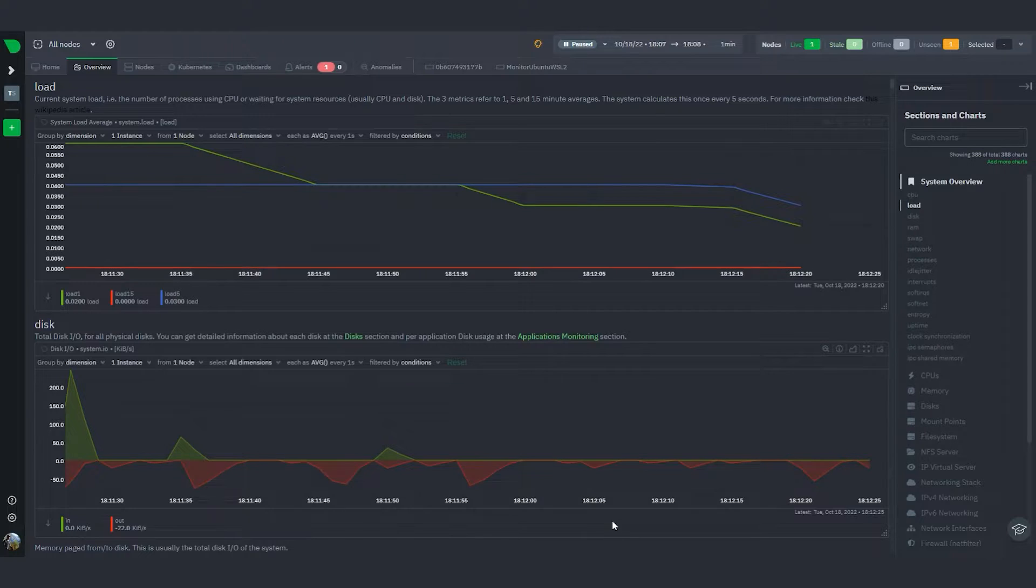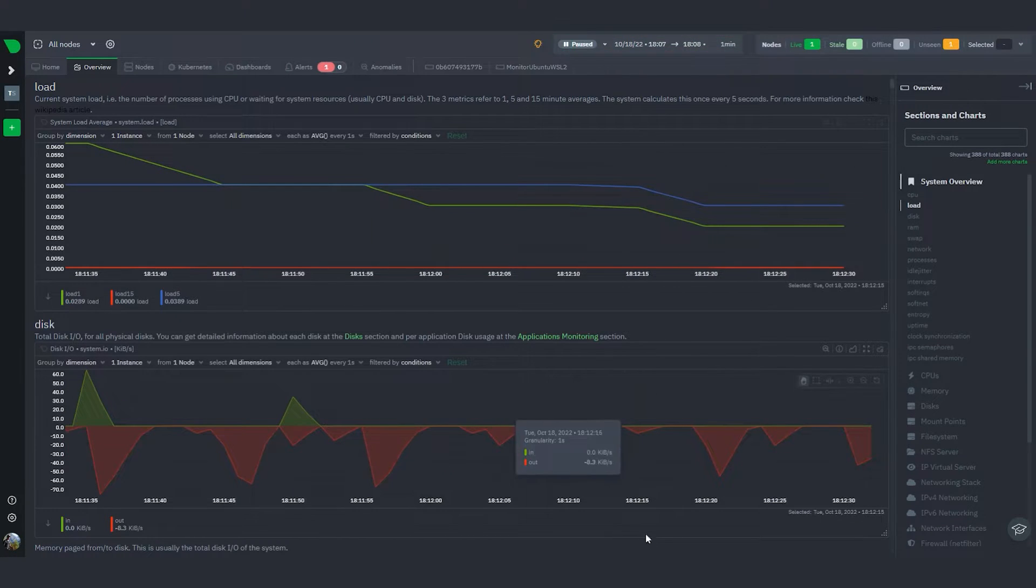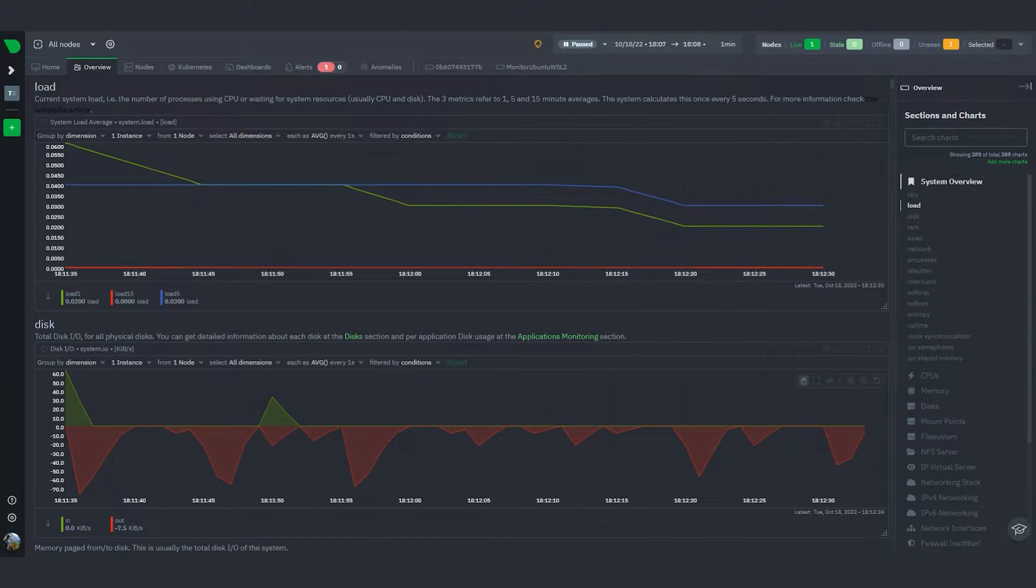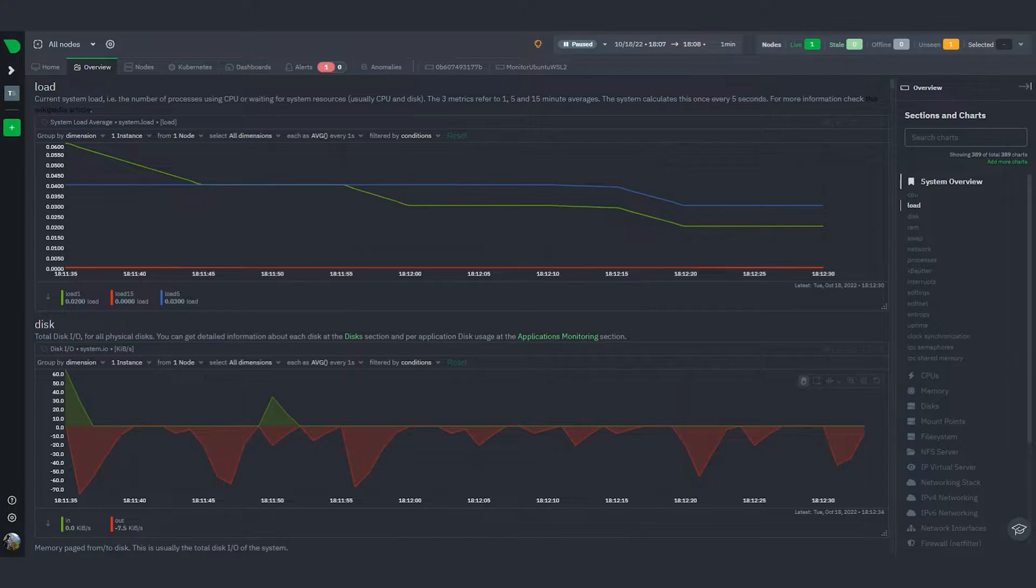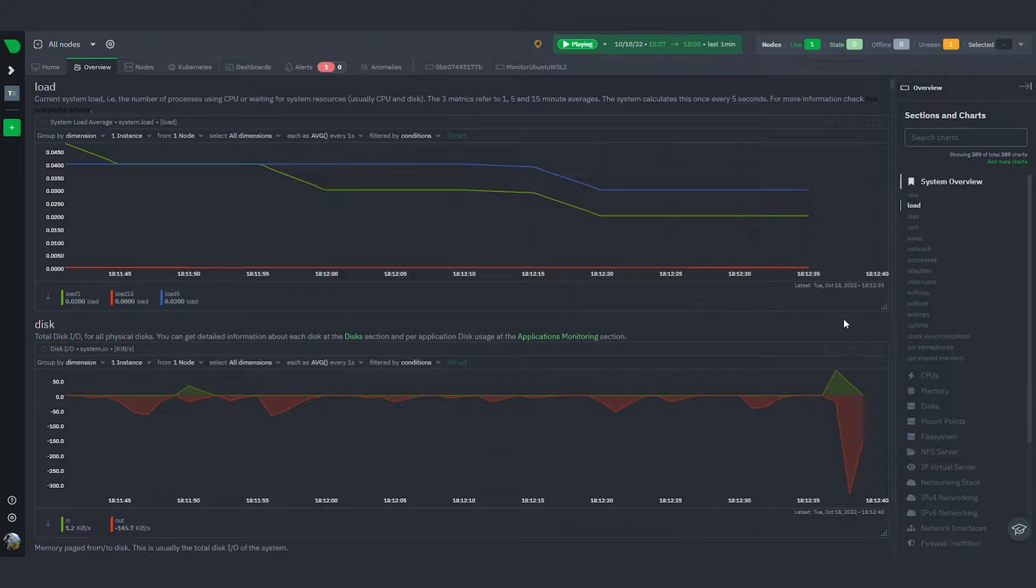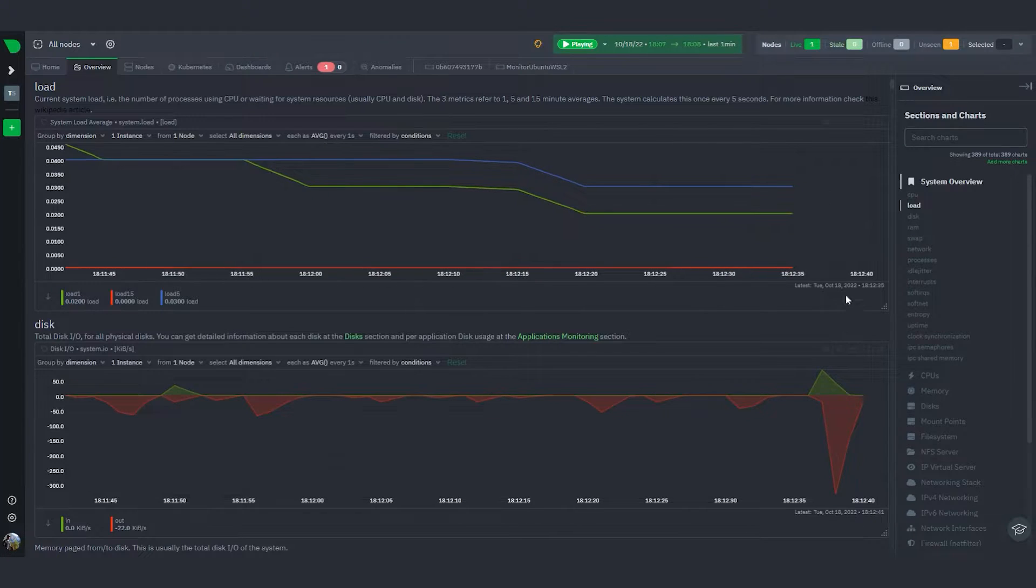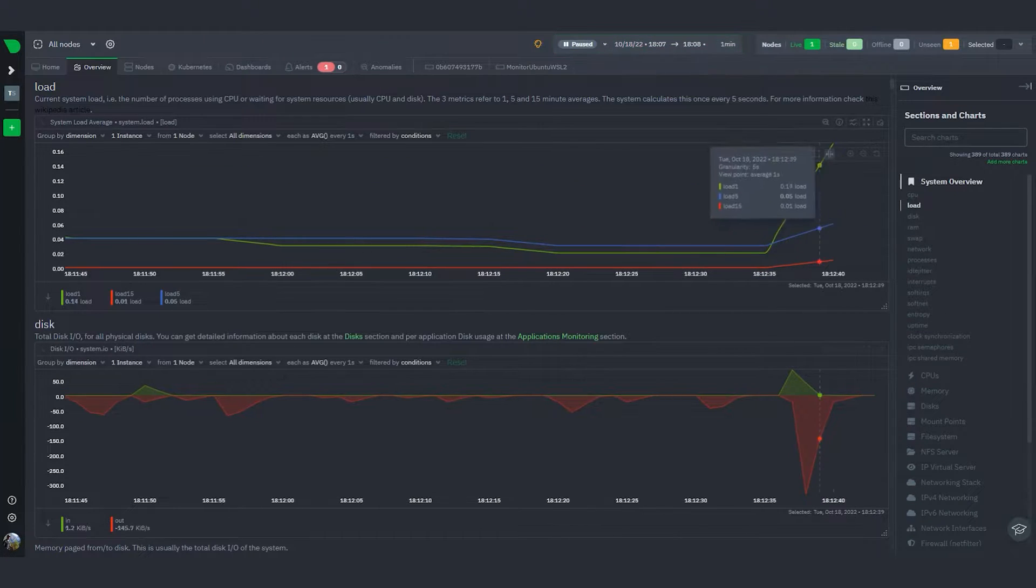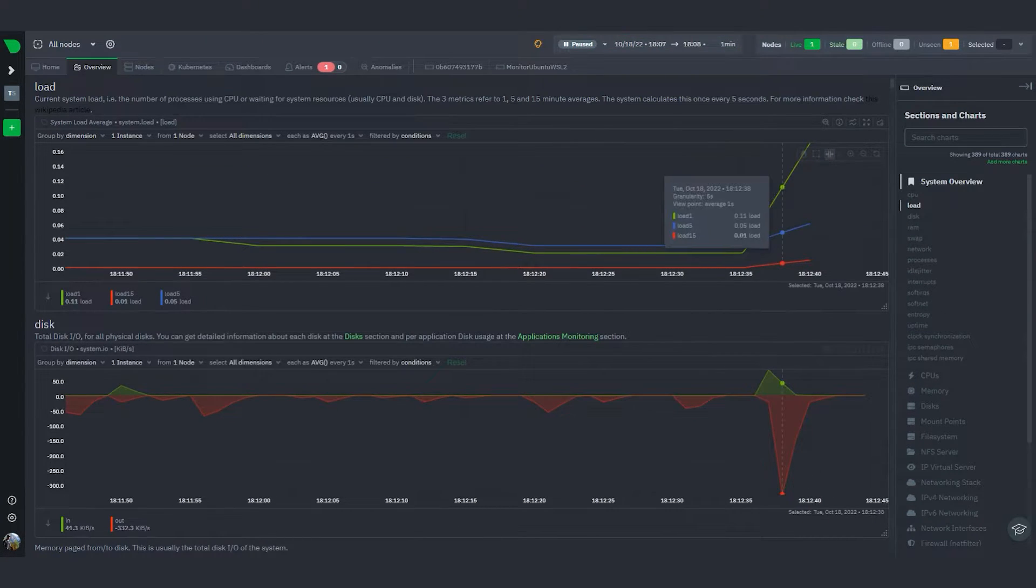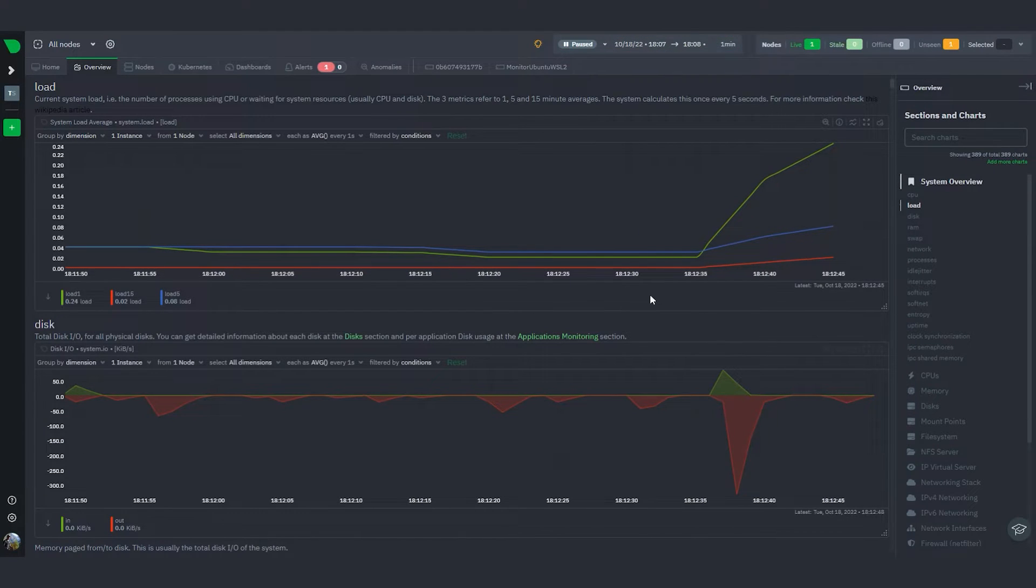I've triggered the script and we can start seeing the results here. You can see that the load over the past one minute is immediately spiking.